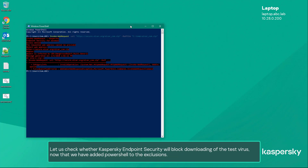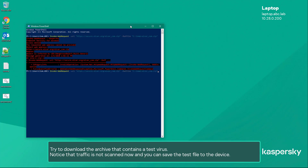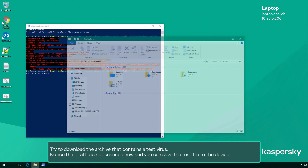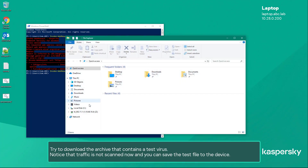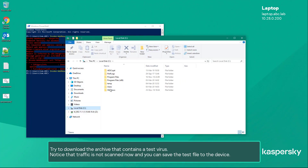Let us check whether Kaspersky Endpoint Security will block downloading of the test virus now that we have added PowerShell to the exclusions. Try to download the archive that contains a test virus. Notice that traffic is not scanned now and you can save the test file to the device.